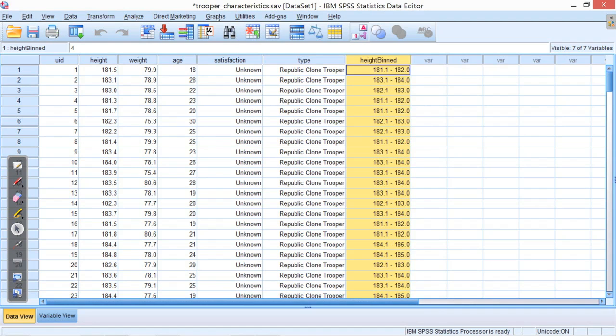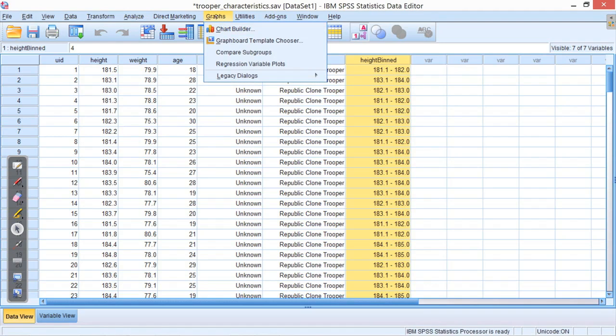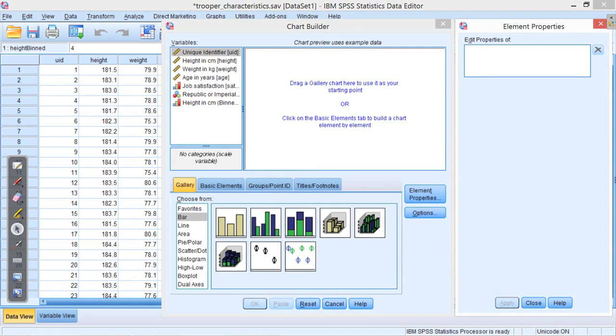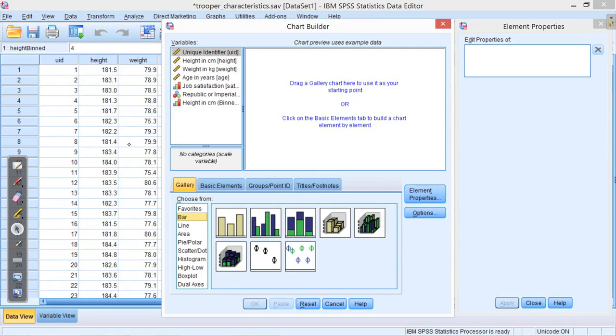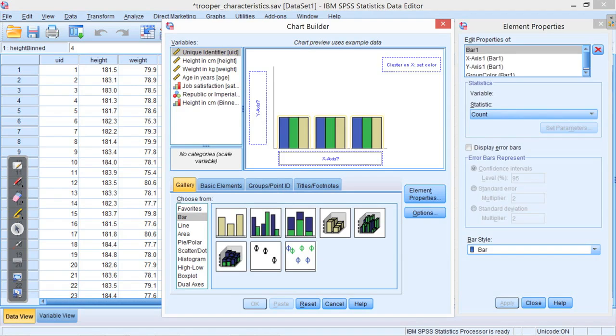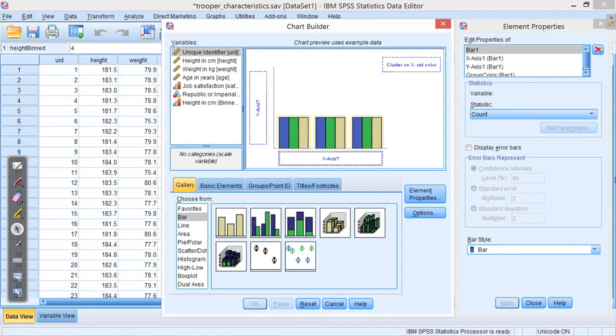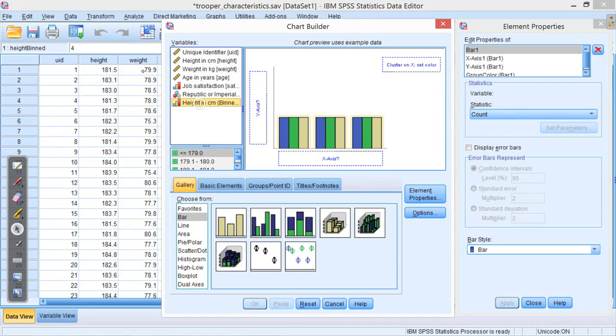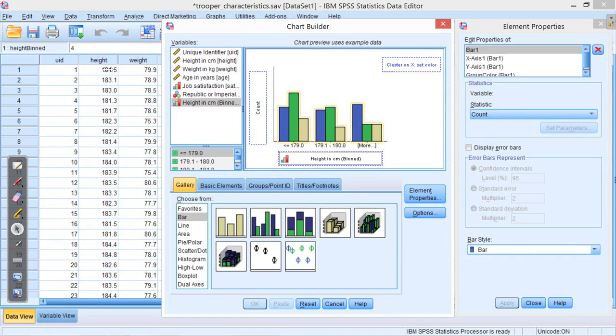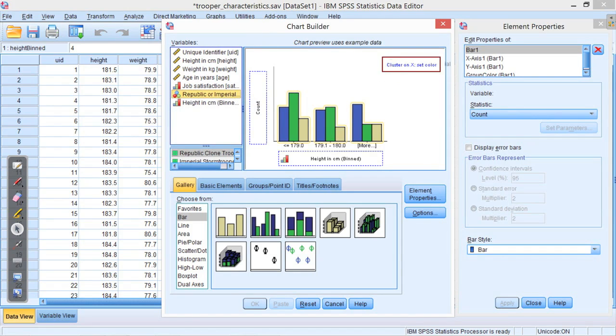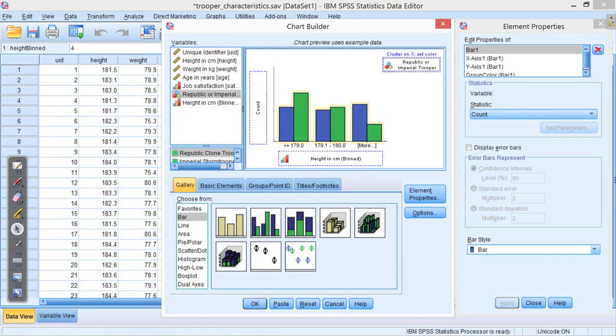And then to visualize it, we'll go to the Chart Builder under the Graphs menu. We'll use a bar chart. I'm going to drag that bar chart because I want to compare some groups. So you see this has got blue and green indicating there's more than one group. Then on the X axis, I'm going to put these binned heights. You see it's created this variable now, ordinal variable, binned heights. I'm going to drag those onto the X axis, and I want to cluster using Republic or Stormtrooper or Imperial Trooper. So that allows me to choose how I cluster my data. So I want to group it by the type of individual that we're looking at.